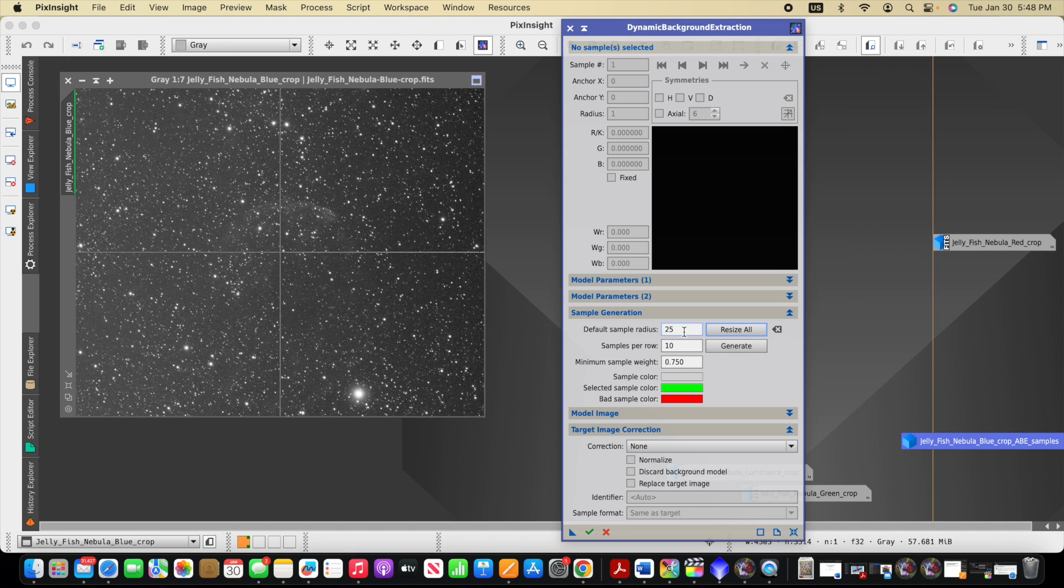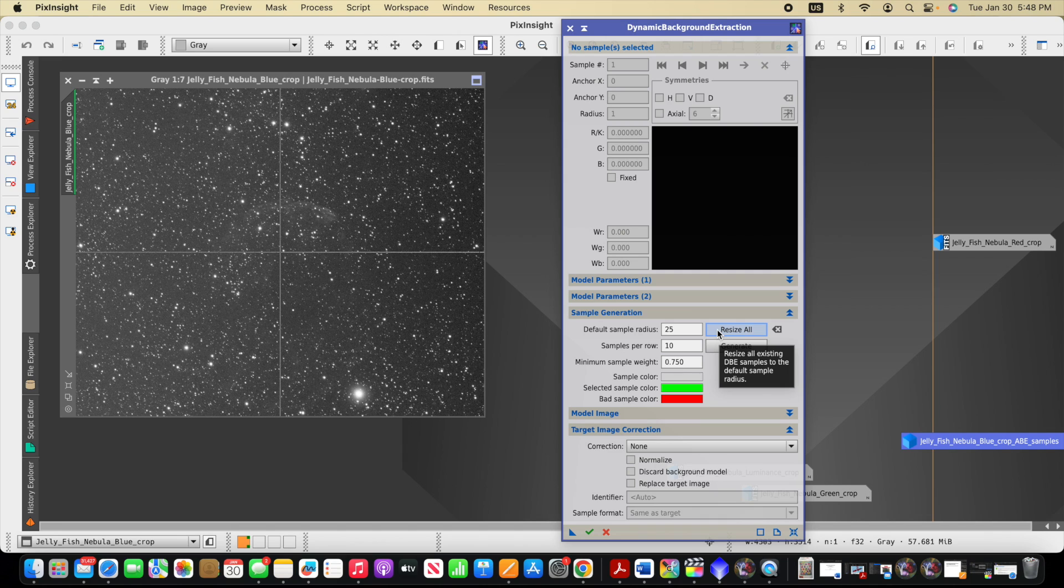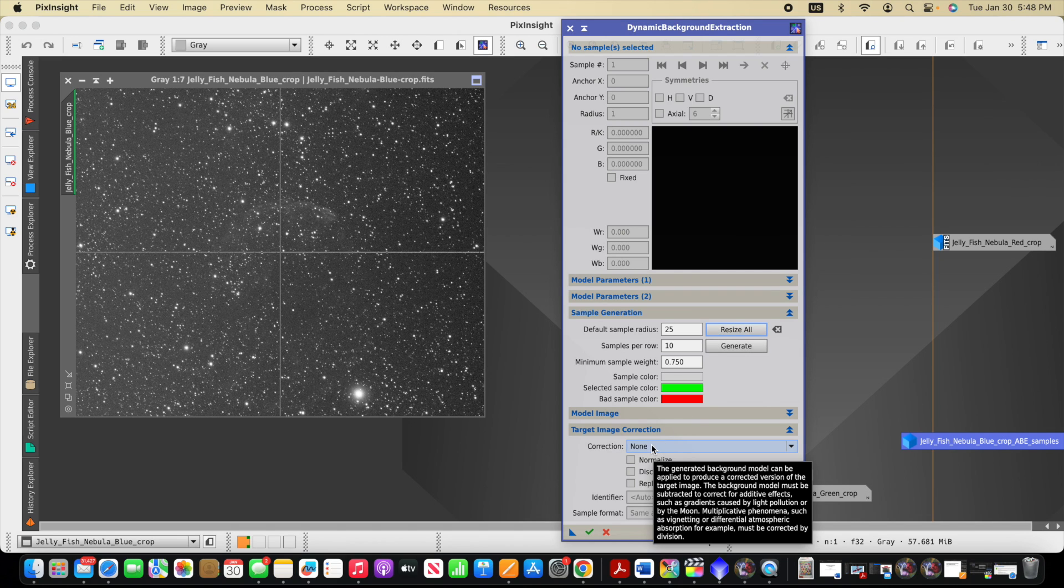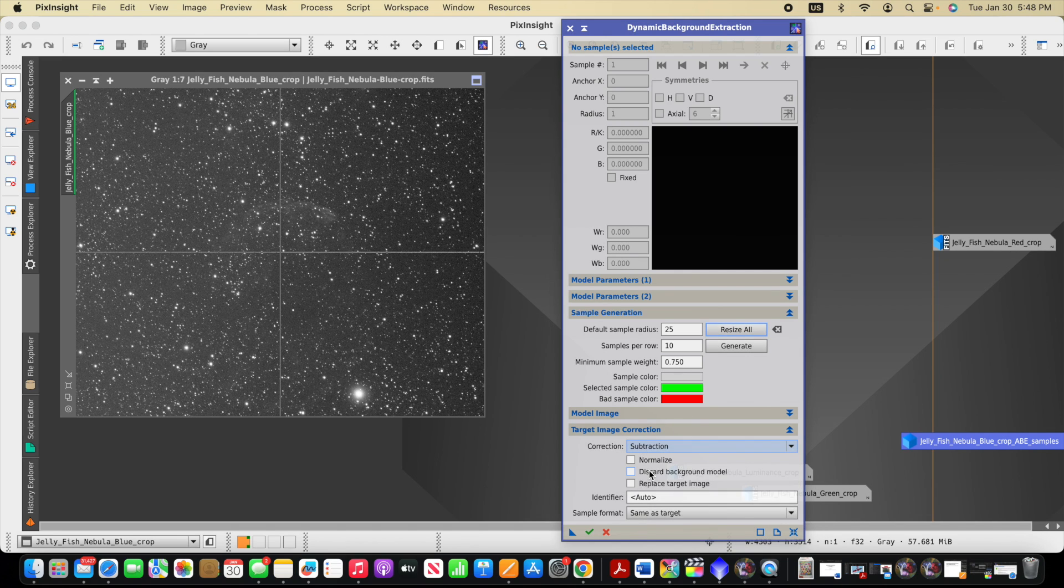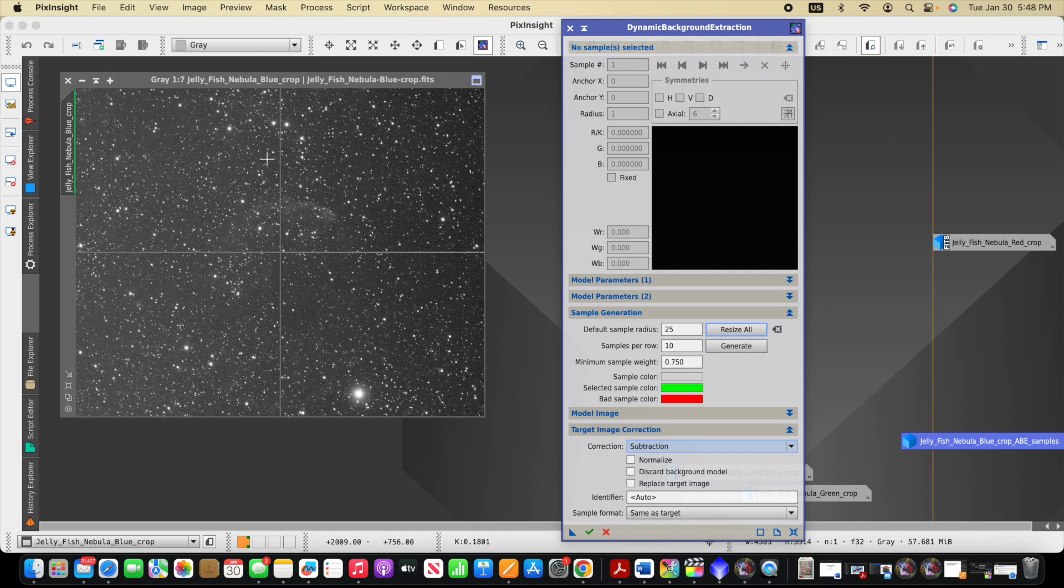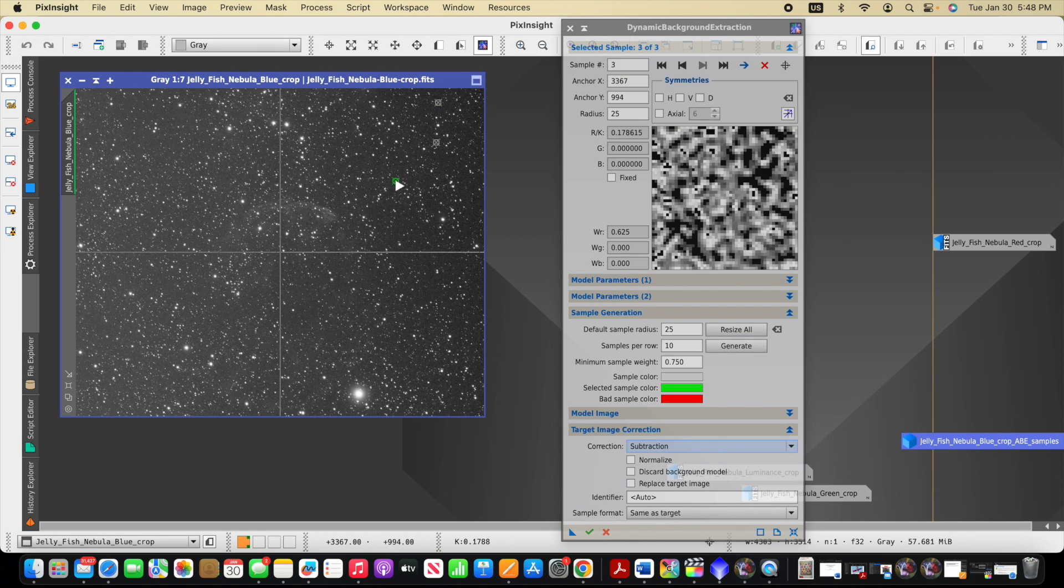This is a trial and error, I think somewhat depending on your image and the target and your background, and then click resize all. I'm also, before I add the samples, I'm going to choose subtraction for my correction. Now we can place our samples on the image. And so as we place the samples, we're looking for typically areas where there's not nebulosity.